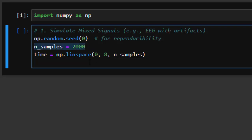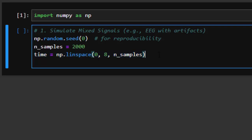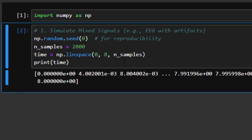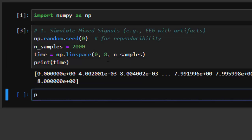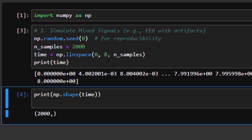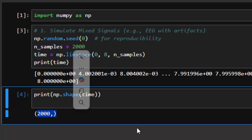We created 2000 samples and a time signal from zero to eight with 2000 samples. If we try to print the time, this is what we get. And if we print np.shape of the time, we get a 2000-sample signal.